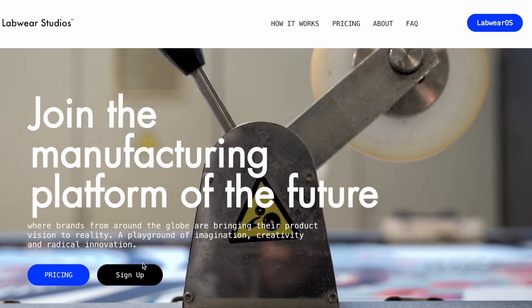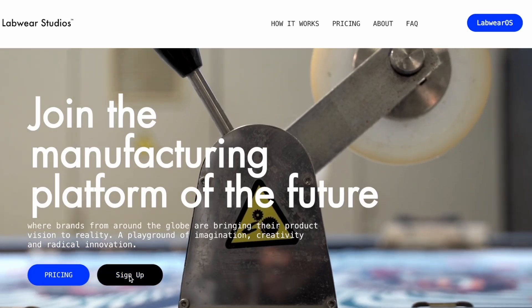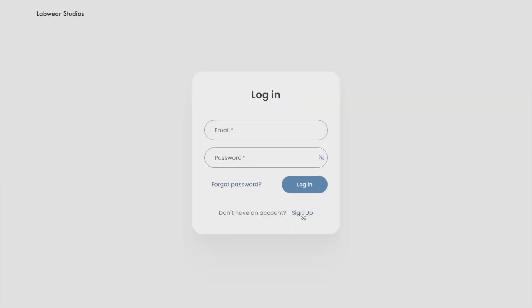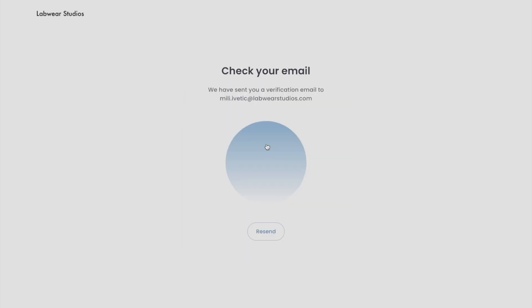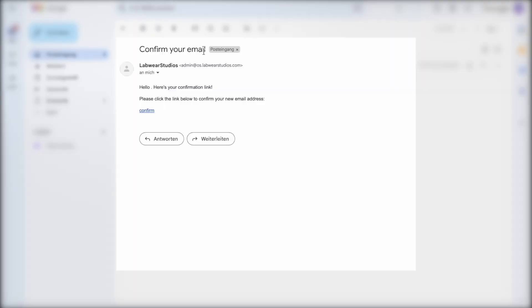Once you're on the homepage, click the Sign Up button to begin creating your account. This will open a login panel where you'll be able to enter your email address. After entering your email, check your inbox for a confirmation email.